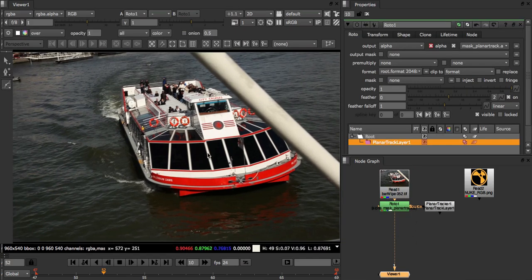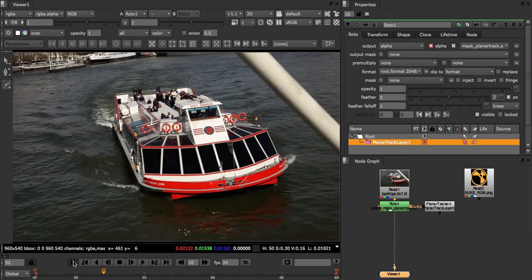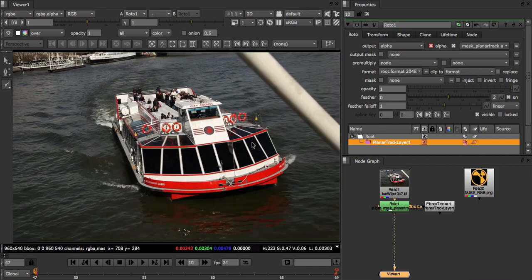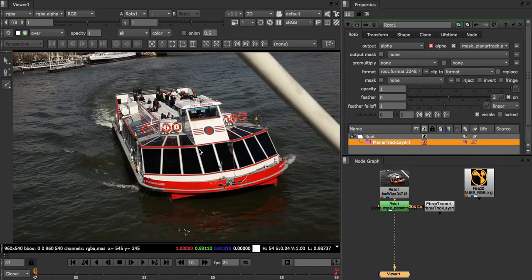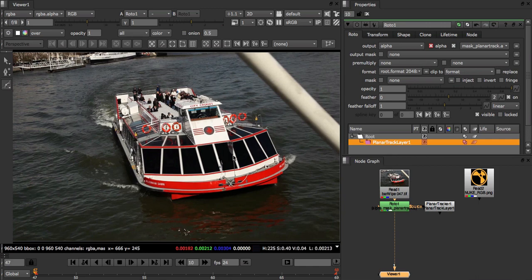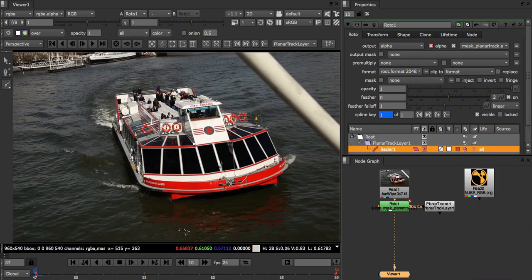Now we can make an observation here that will help our tracking. If we look at the sides of the boat here we can see that they're roughly on the same plane as the area we want to place our logo. By including other areas that belong to the same plane we'll end up with better distributed feature tracks and usually a better overall planar track. So let's draw these areas in too.